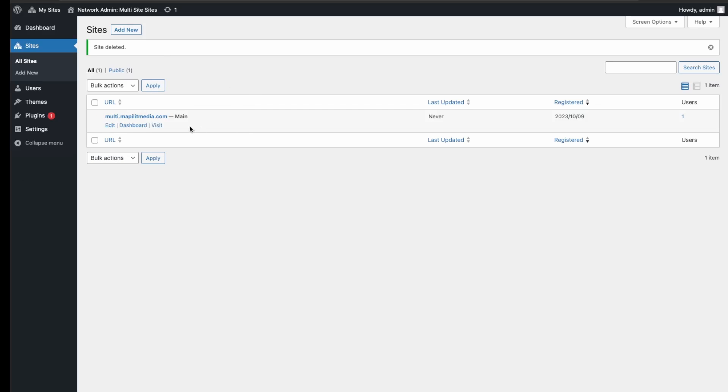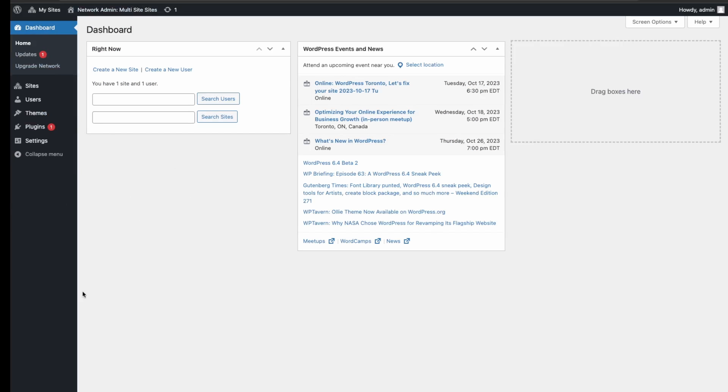But again, with the main site you're not able to delete or deactivate as it is the root domain. So this concludes how you set up a network multi-site. It's beneficial if you're looking to set up multiple websites on one WordPress install. This method is good if you're managing websites for clients or if you have multiple websites in your business.